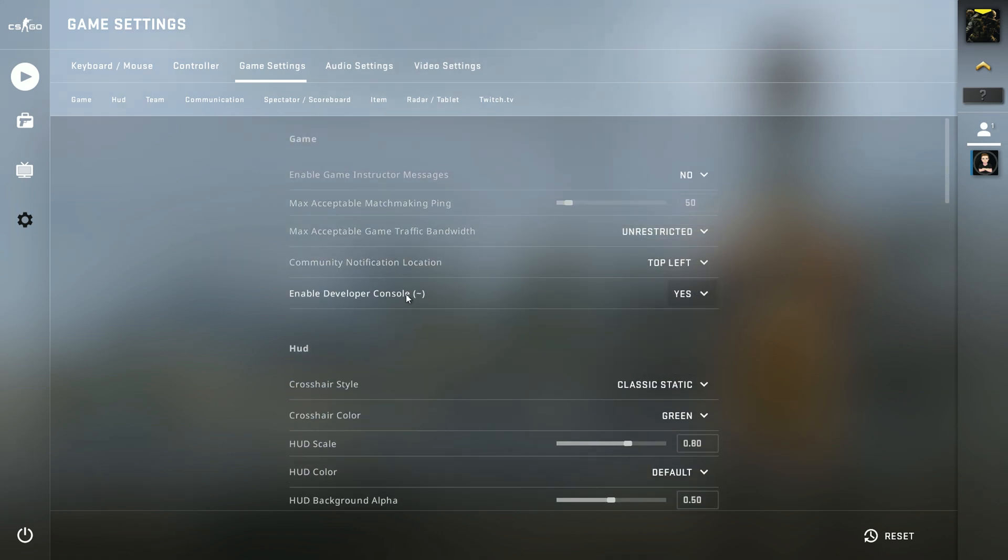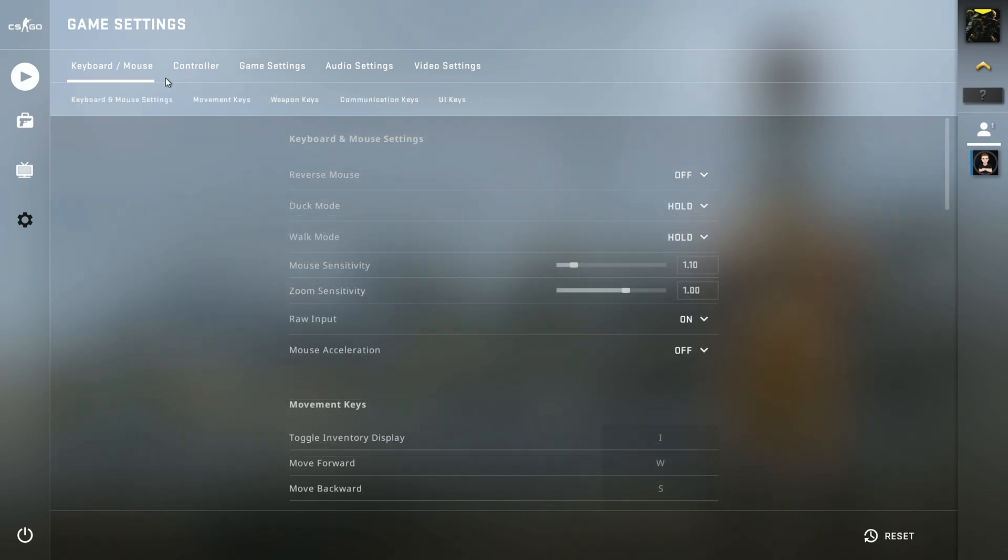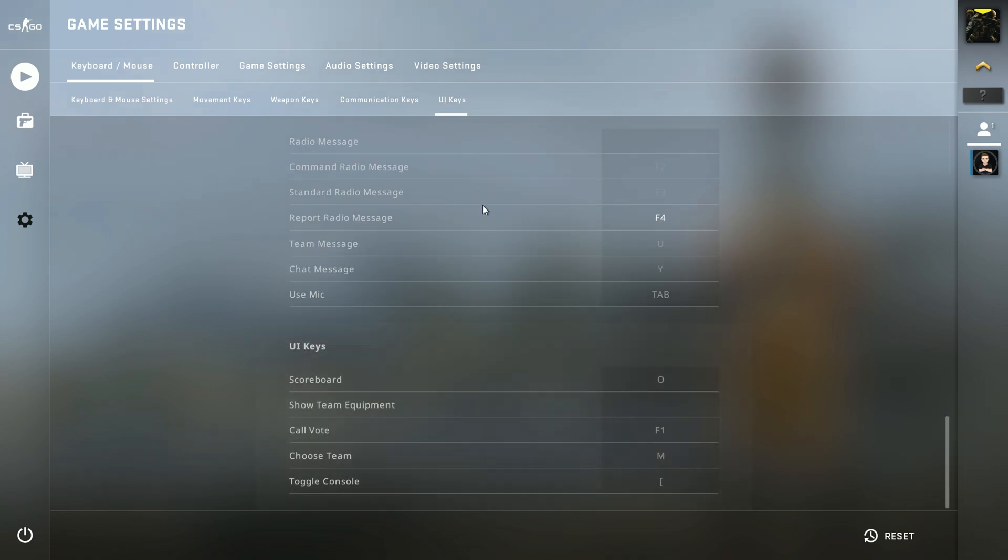You can see my key is here but you have to do that in the keyboard and mouse settings and you go over to the UI keys. Here you can see toggle console.